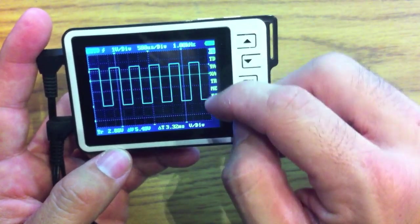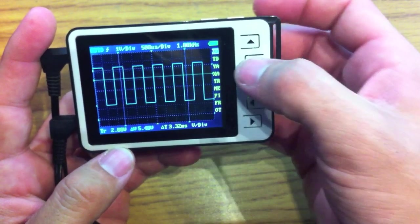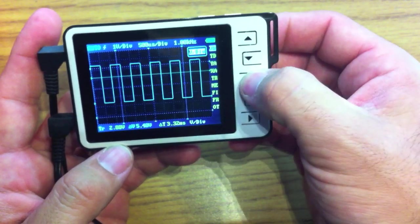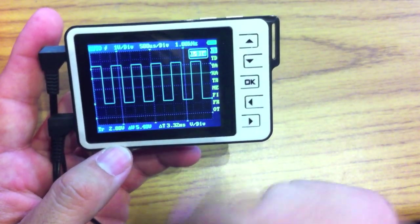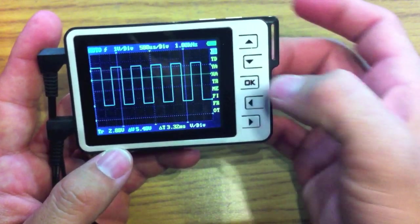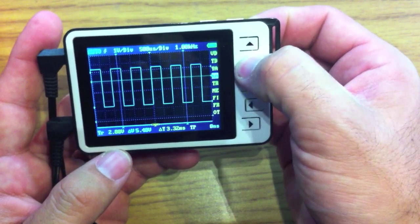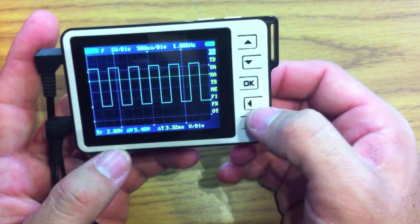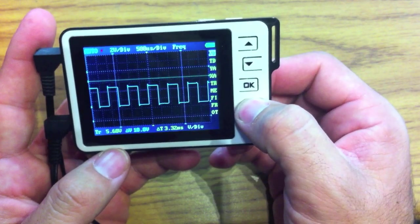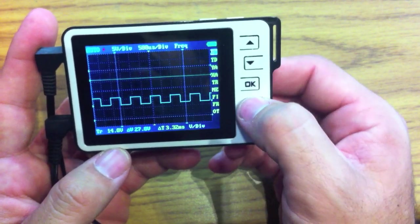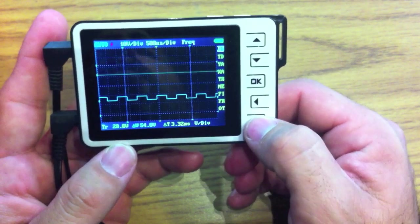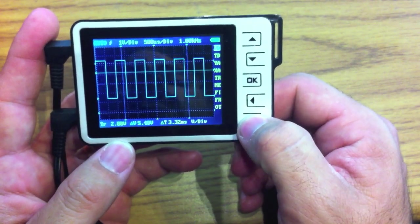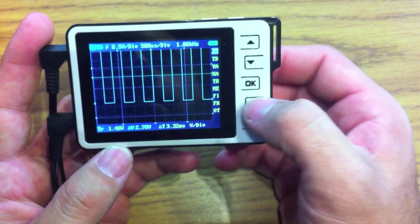And so we're going to start with the very first one, which is voltage. Now, if you push OK, there's only one thing in this menu, which is your voltage adjustment here. So these are to scroll through the menu, and then these guys are to change what the menu item is. So if we increase the voltage, obviously the drawings get smaller, the graph gets smaller, and as we decrease the voltage, it gets bigger.